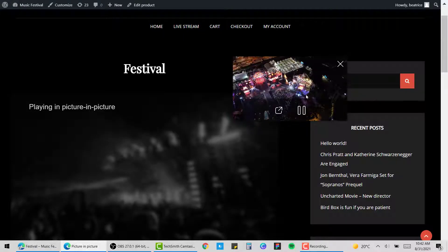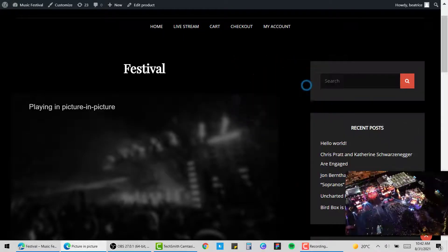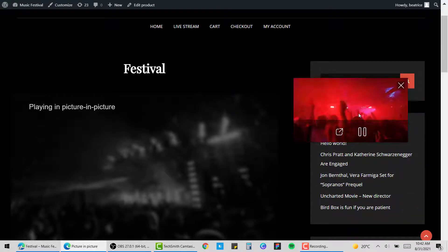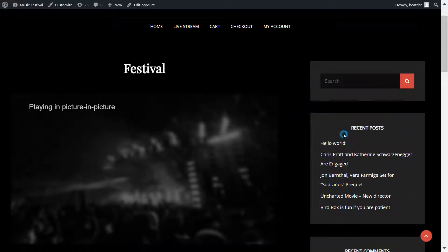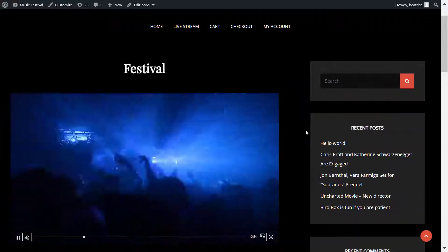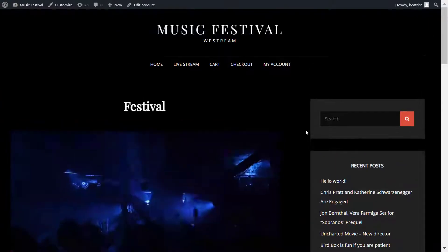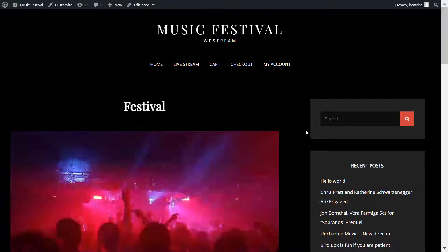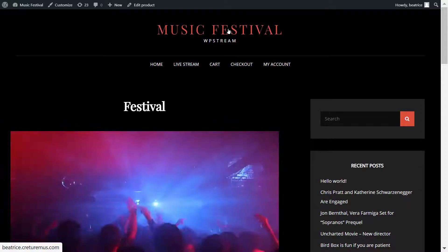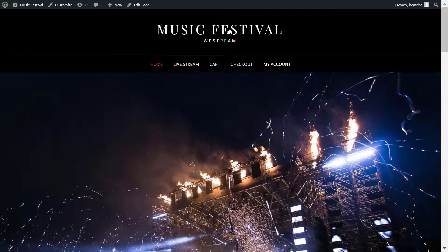That is how you create a pay-per-view video on demand from a live stream on WordPress. In this video I also showed you how you can create a live stream of an event, sell tickets, and embed it via a shortcode or widget on a specific page on your WordPress website. I hope you enjoyed this video — make sure you come back next week as we'll be posting another one. Bye!